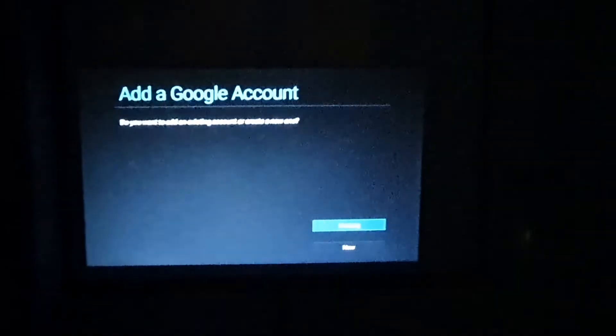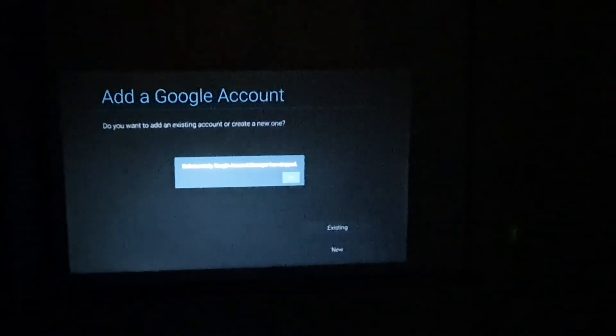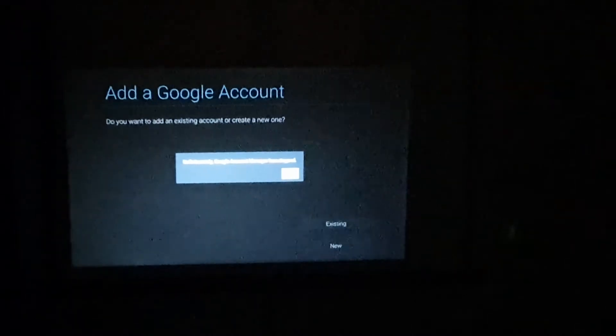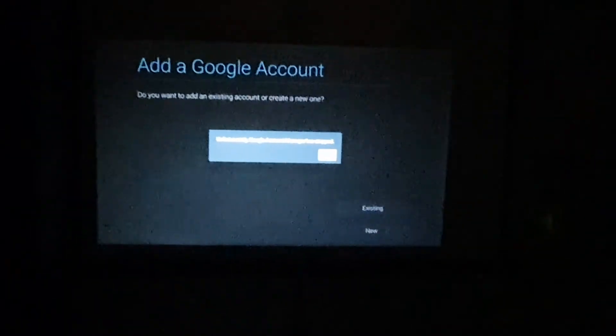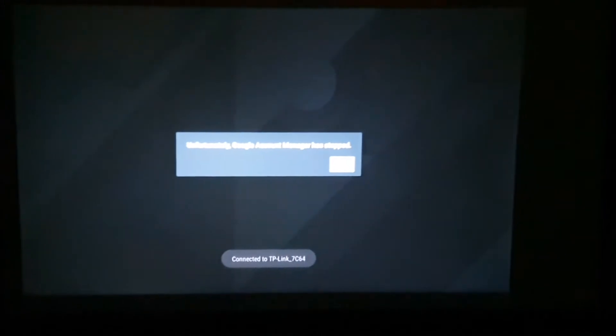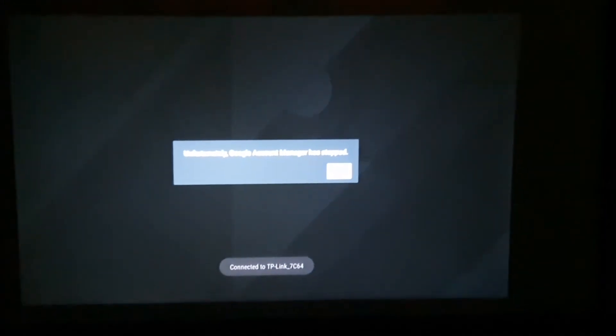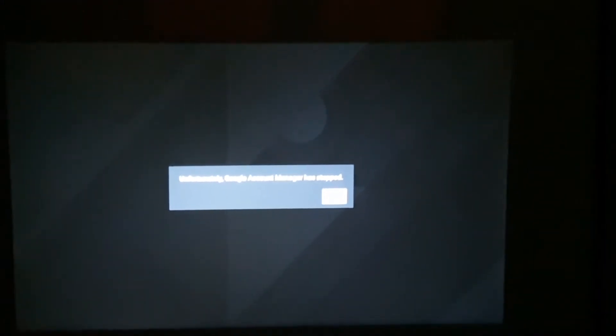I clicked on Google Play Store, then I went to existing because I have a Google account. Then I faced this issue here - it's saying 'Unfortunately, Google Account Manager has stopped.'